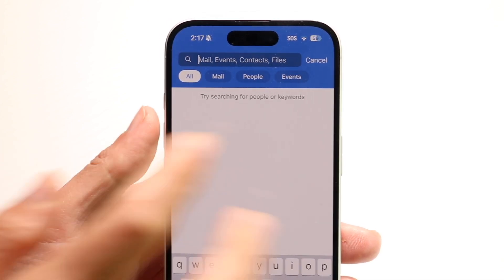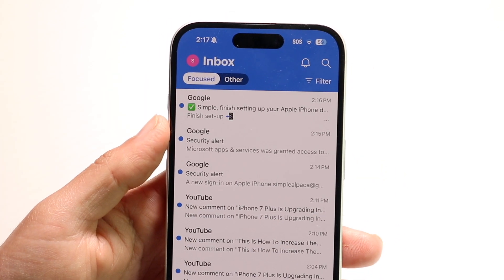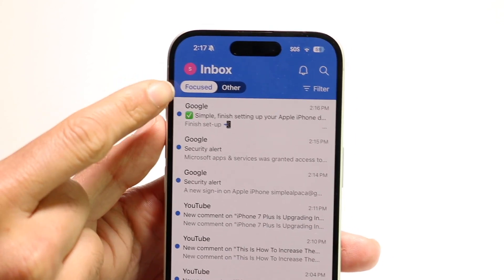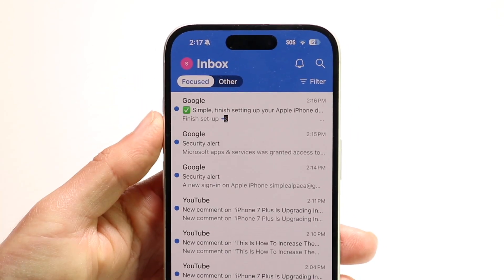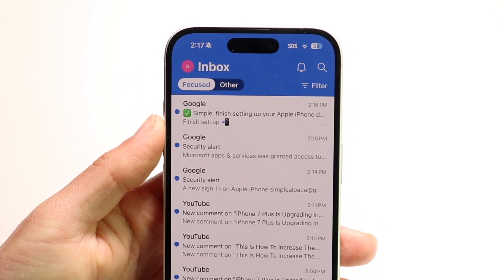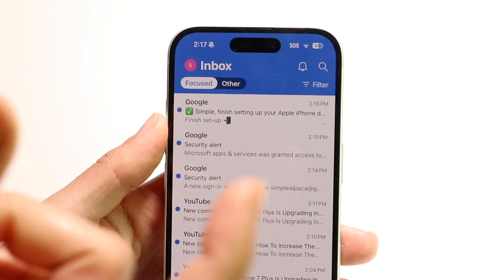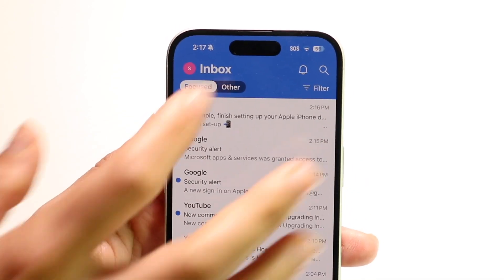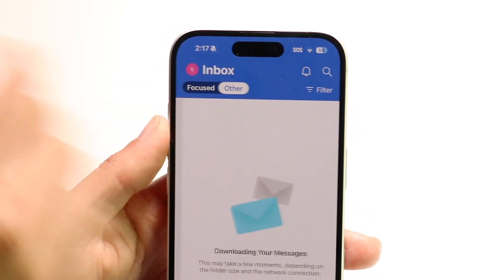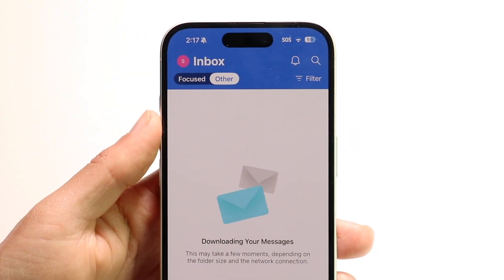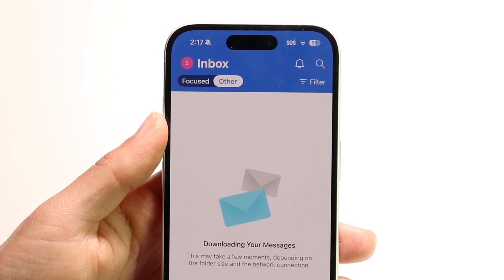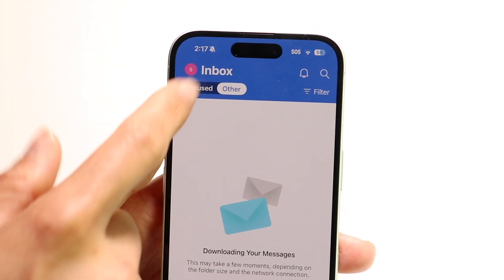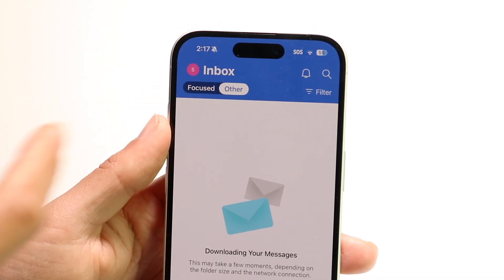When you're ready, click on the cancel button. You have two different inboxes: you have the Focus button and the Other button. Focus is your main mail, and Other is kind of your side mail — things like spam or items that aren't necessarily the most important may show up there. So you have two different options to choose from.